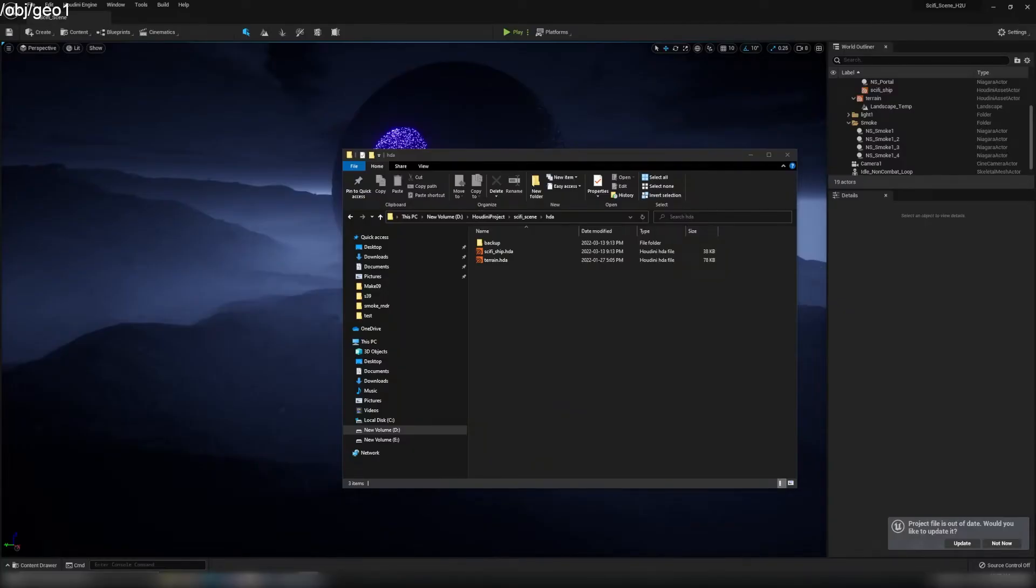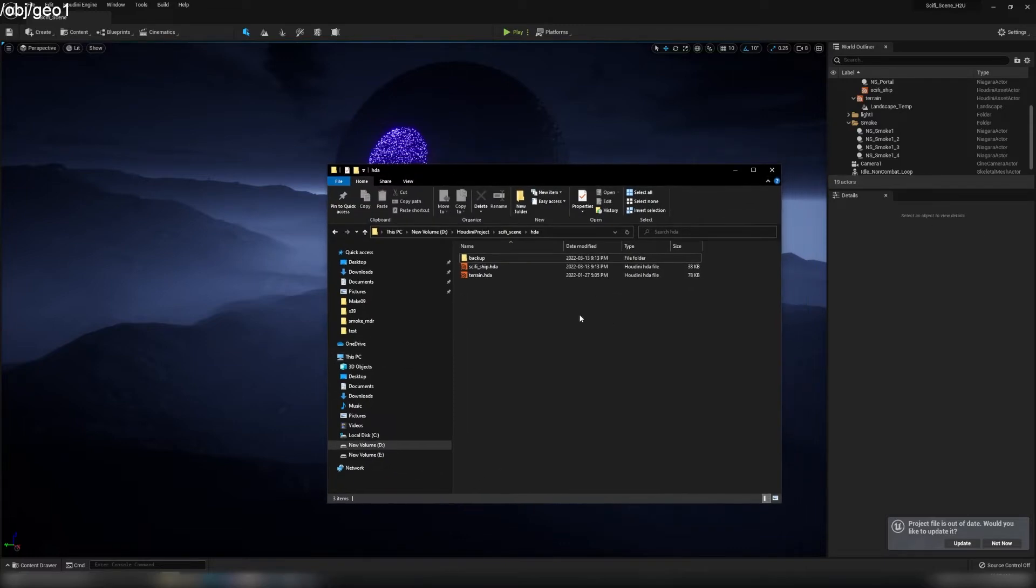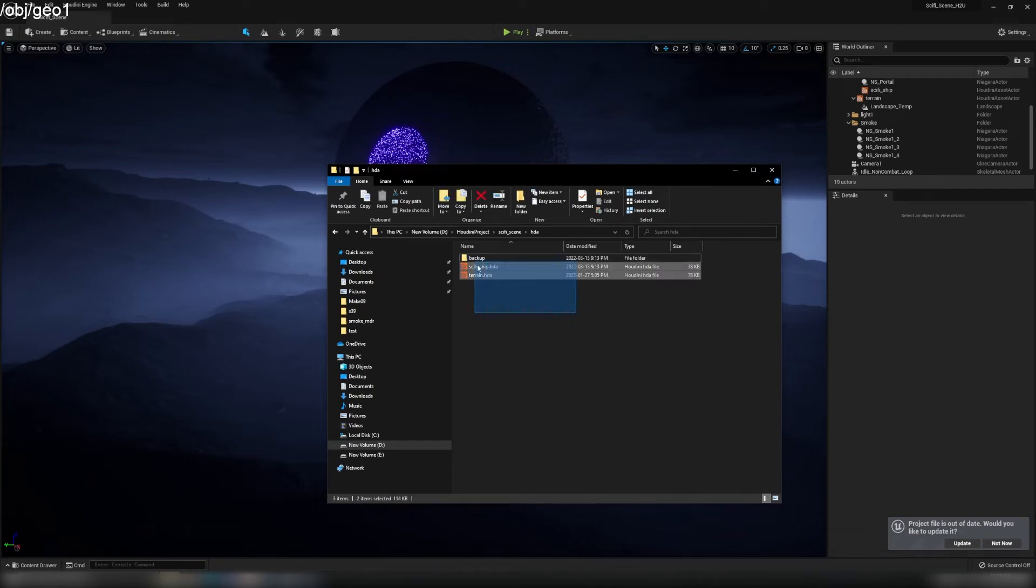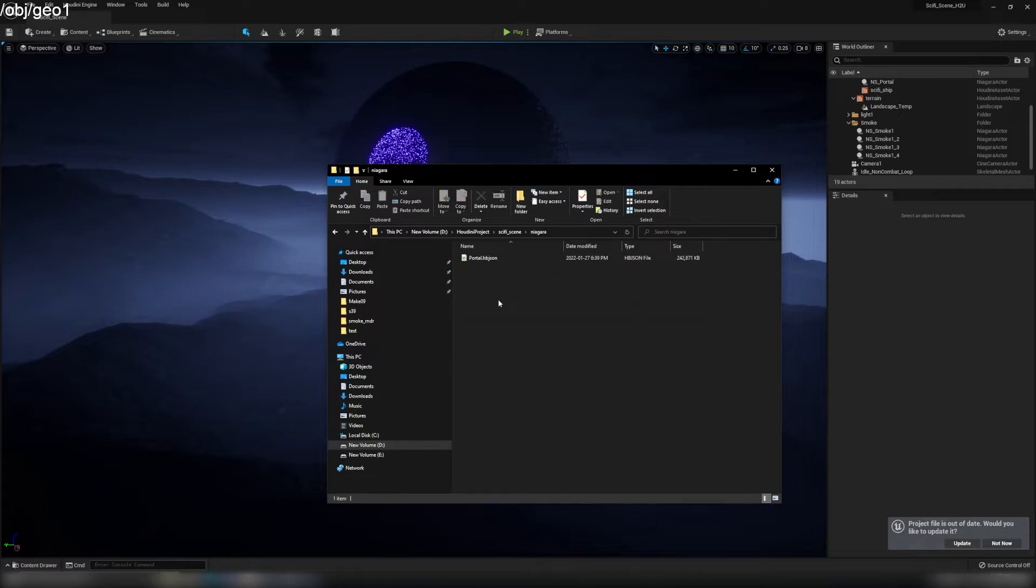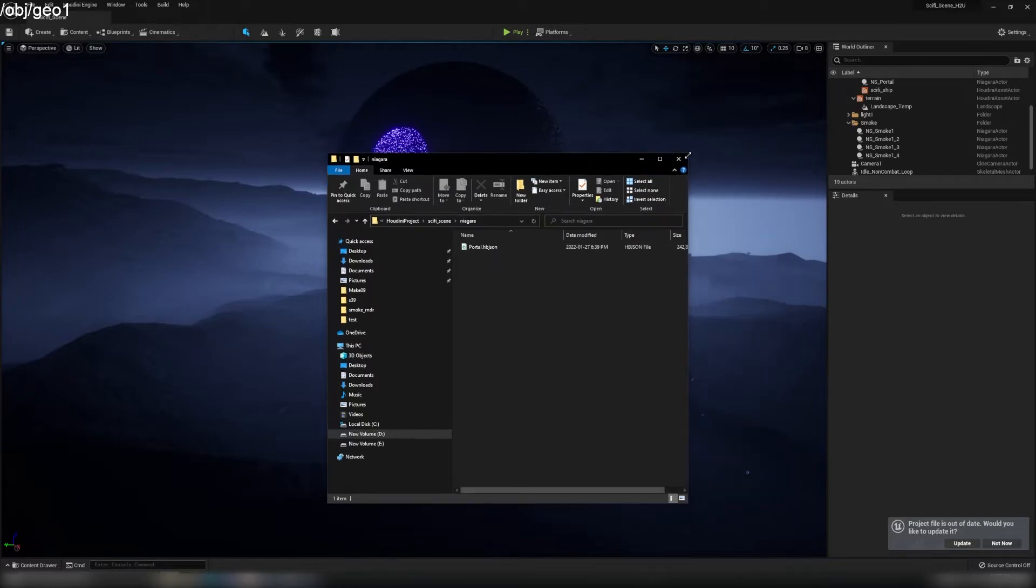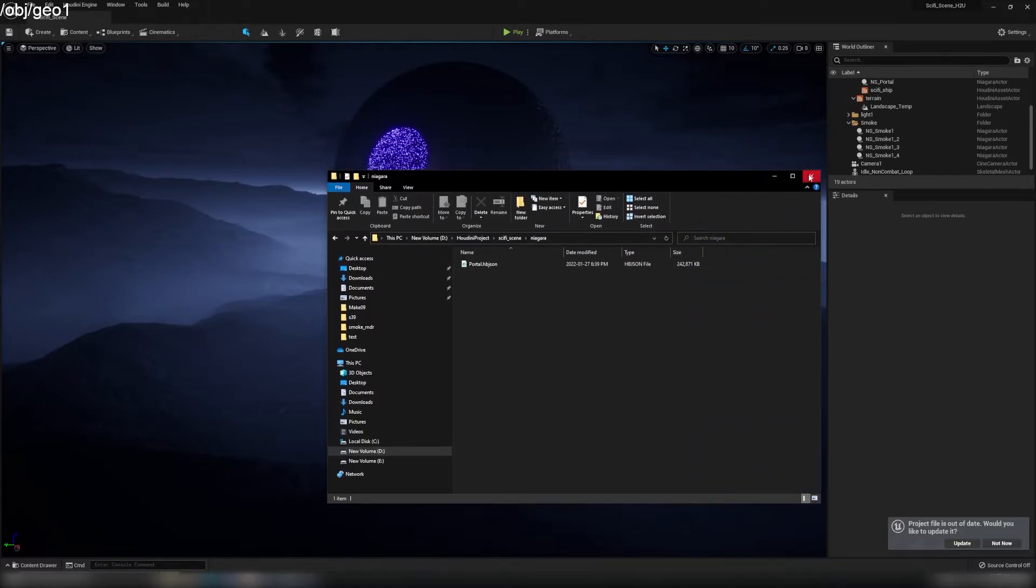Hello everyone, welcome back to FX-021. In the last video we already had the HDA for my terrain and sci-fi ship prepared, and also my Niagara HBJSON file. So now in this video, let's dive inside Unreal Engine and get started.